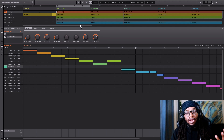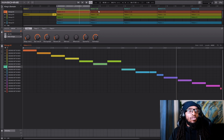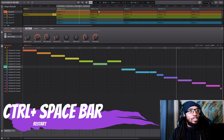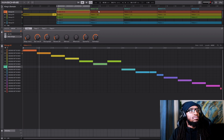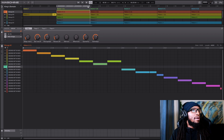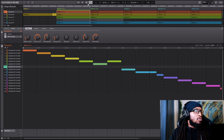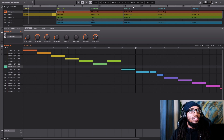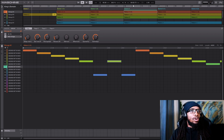If you want to restart the song from the loop, all you've got to do is hit Ctrl+Spacebar, and for the whole song Ctrl+Spacebar as well. These are easy hotkeys to get comfortable with.